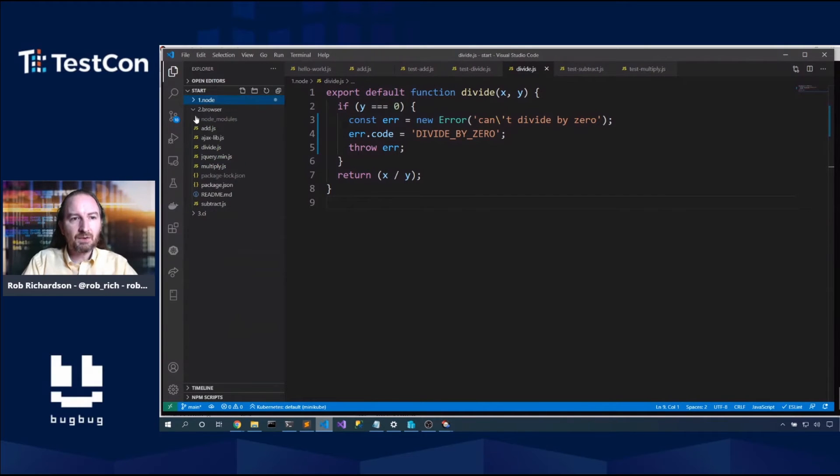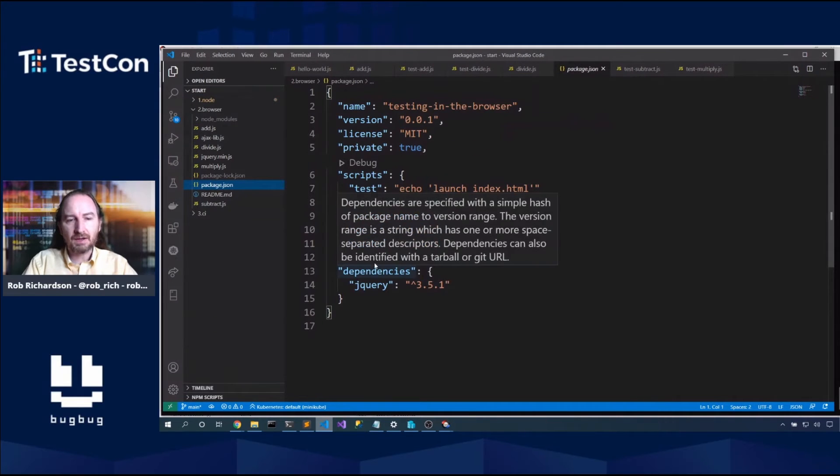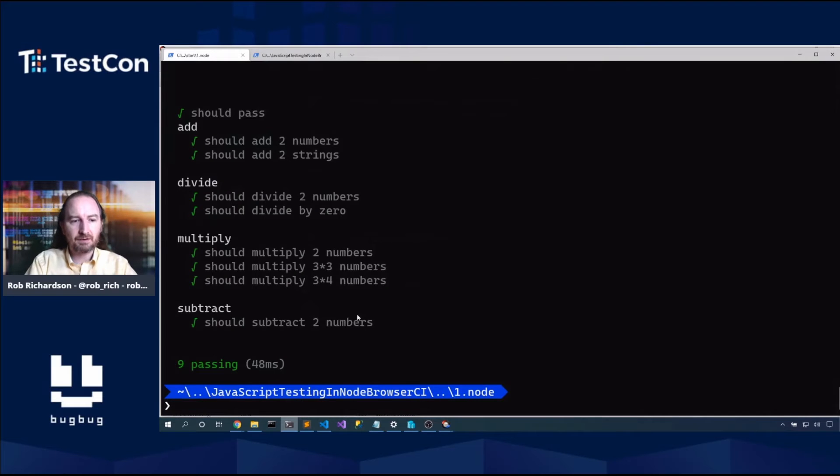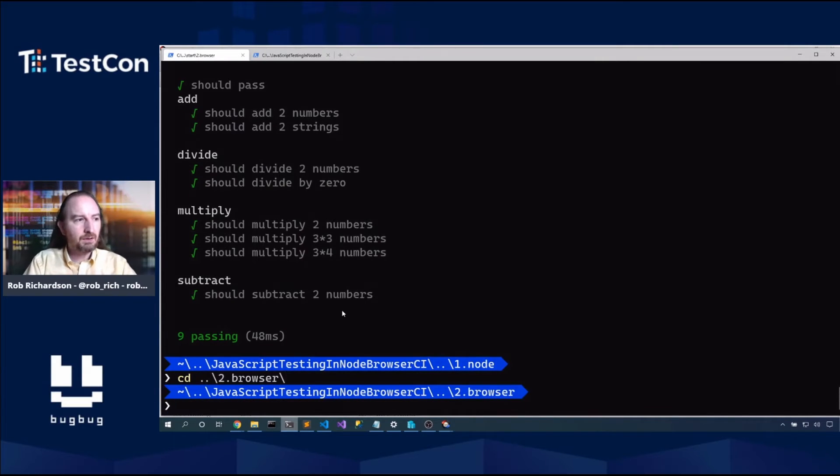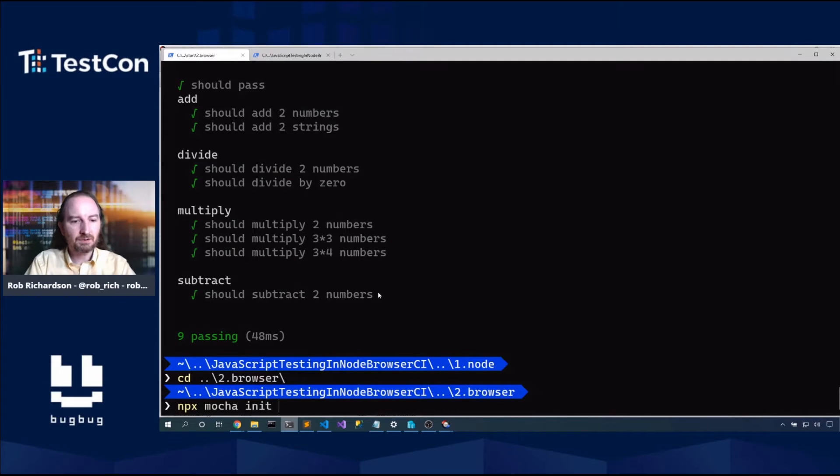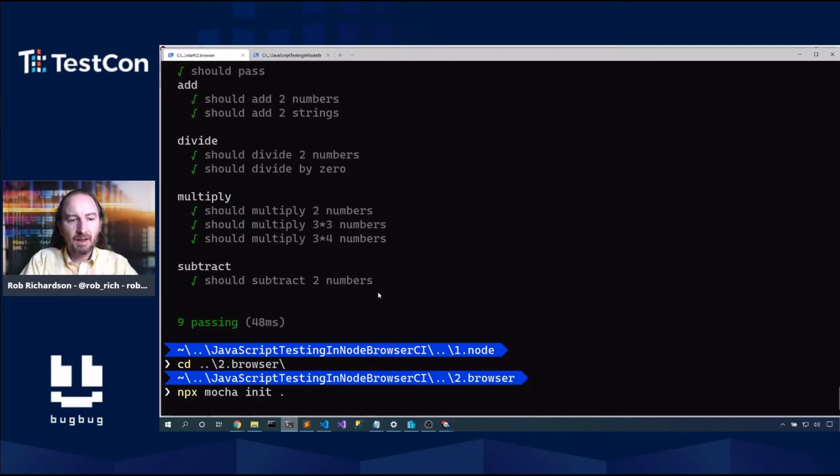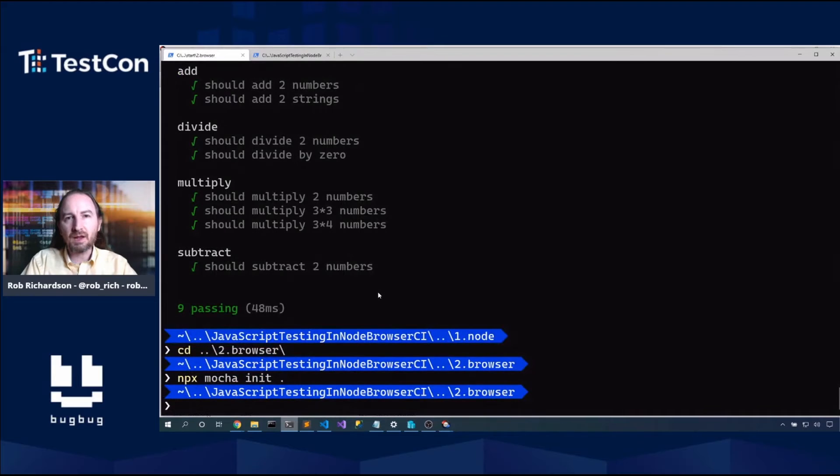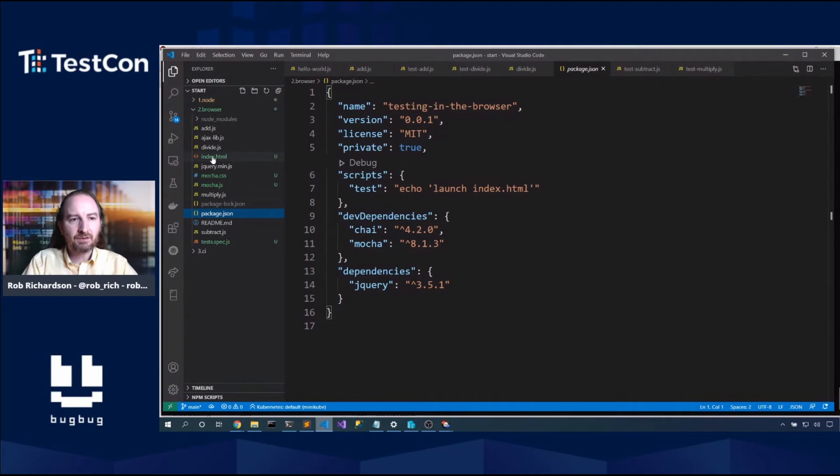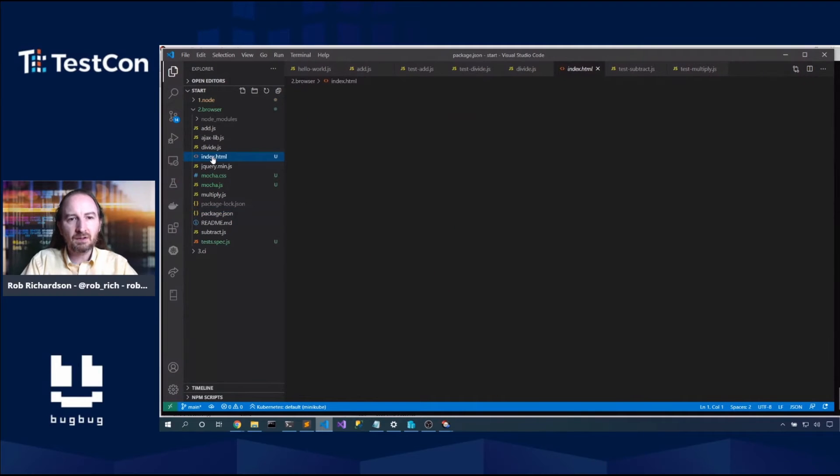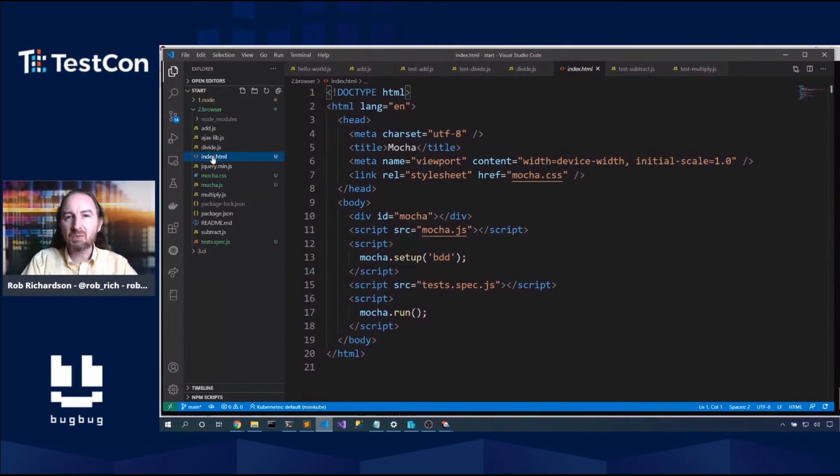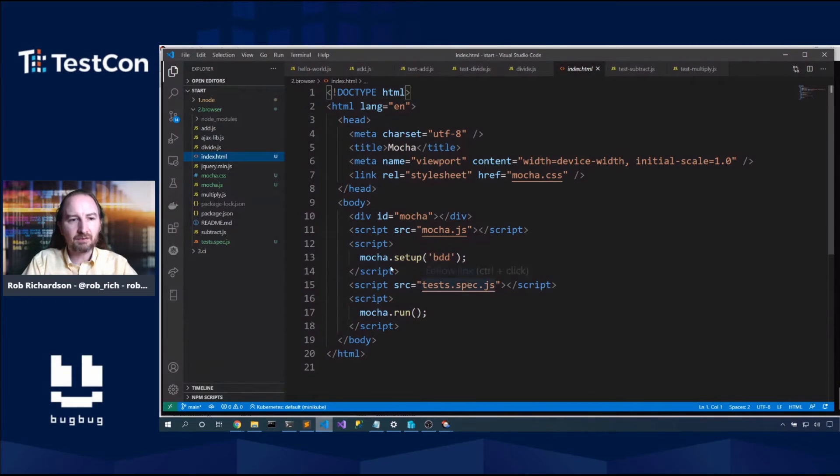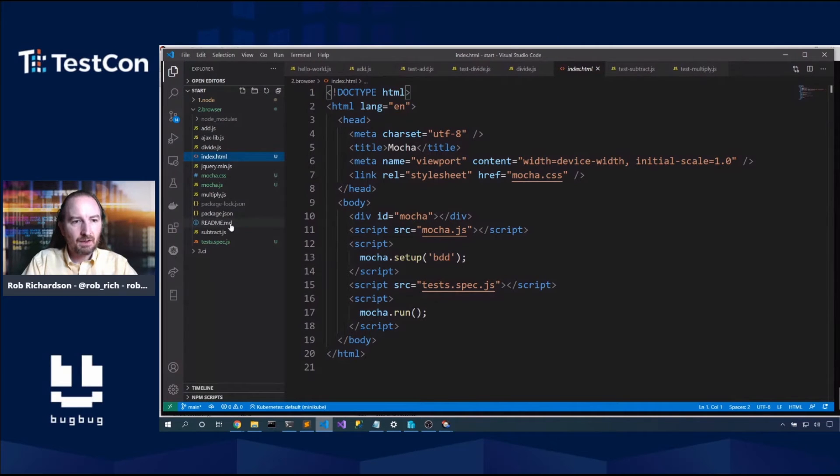Let's pop open number two. Now I have pre-installed Mocha and Chai again, and I've installed jQuery so that we can grab some dependencies. So here, let's say npx mocha init dot. Now dot is the path that we'll do this initialization in. And what mocha init will do is create a test runner that we can run in the browser. So here's that new index.html, and this is our test runner. We can pop this open in a browser, and we can get at those tests.